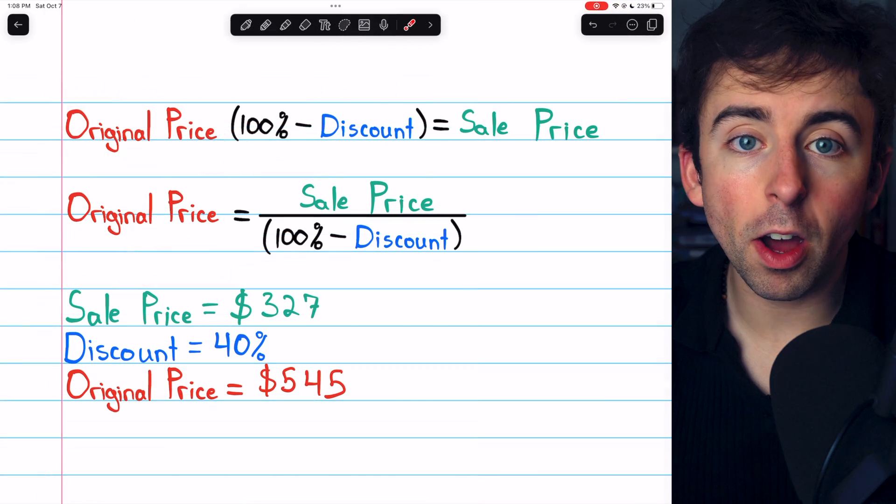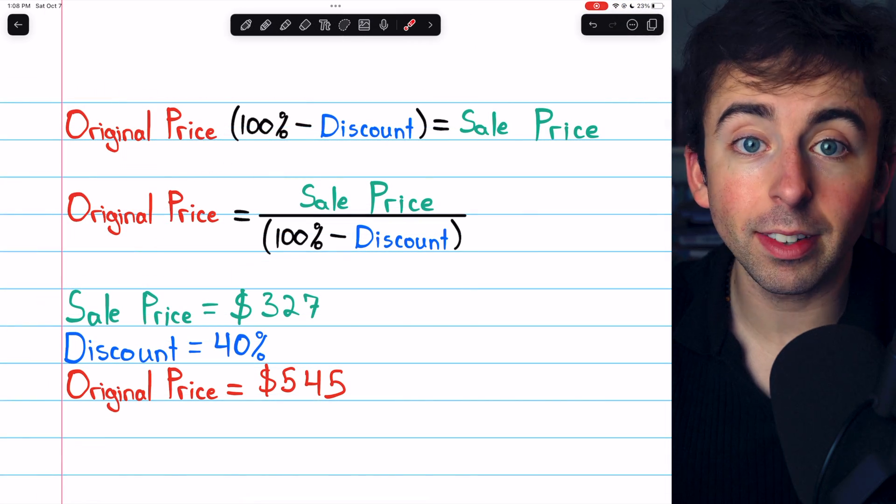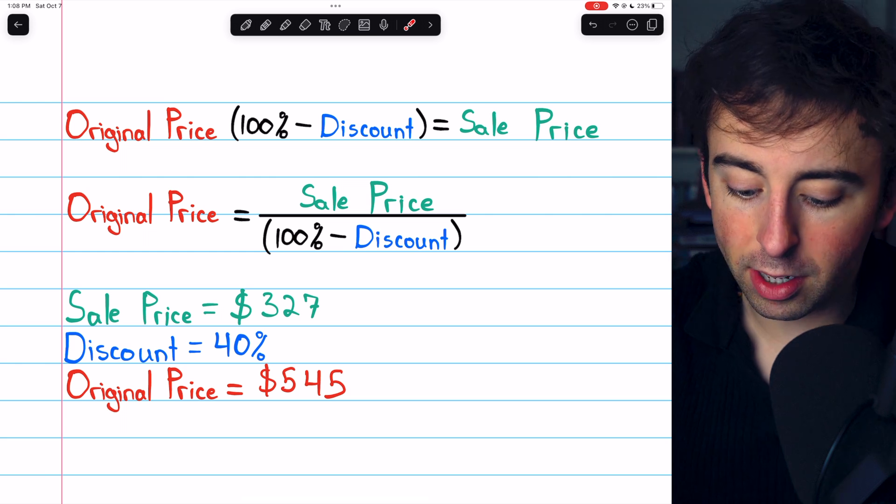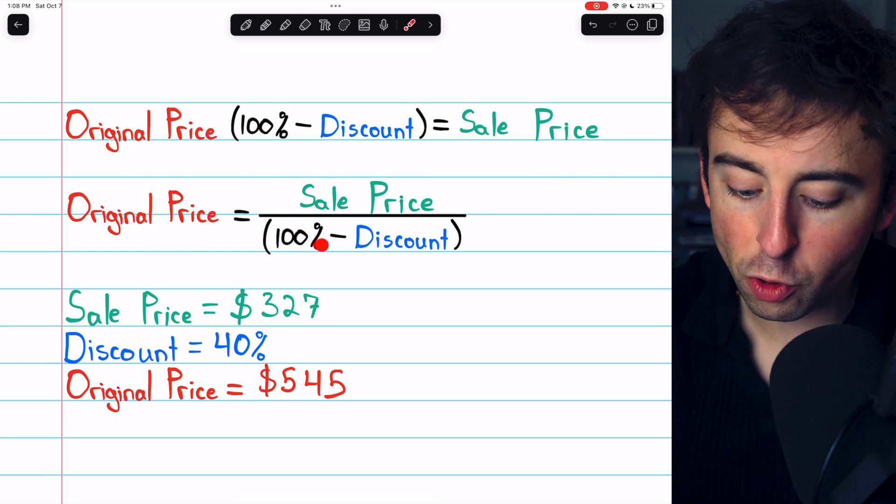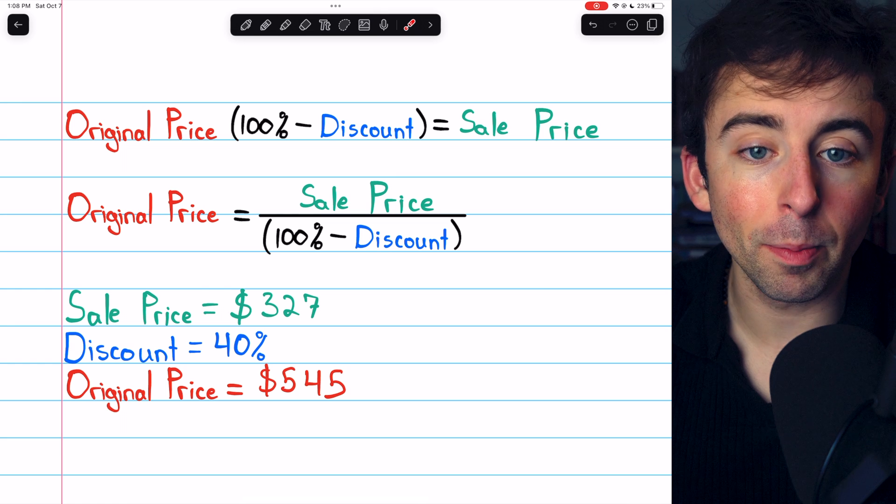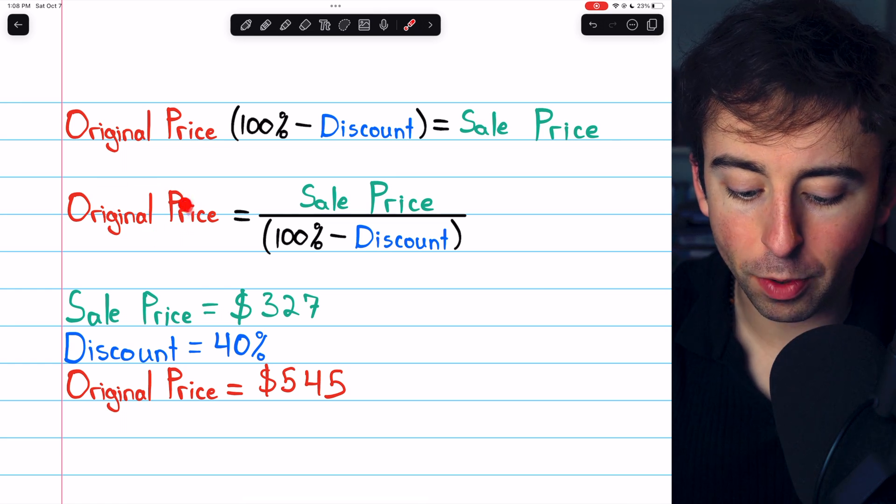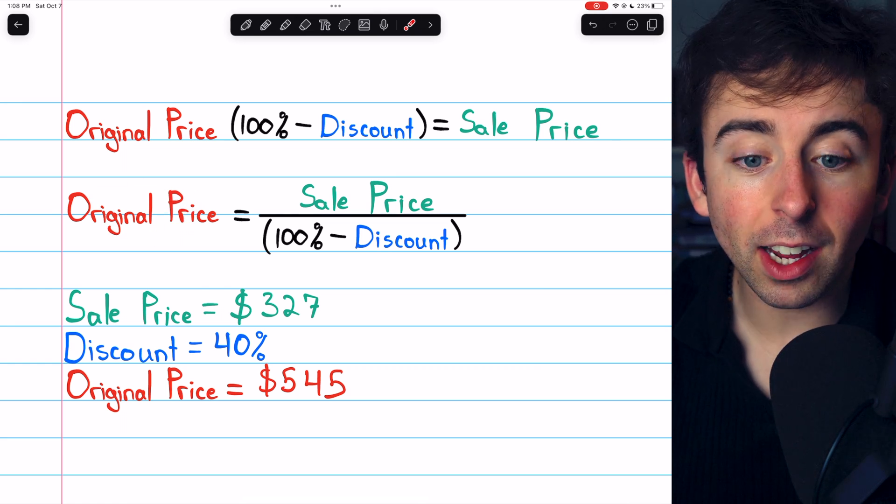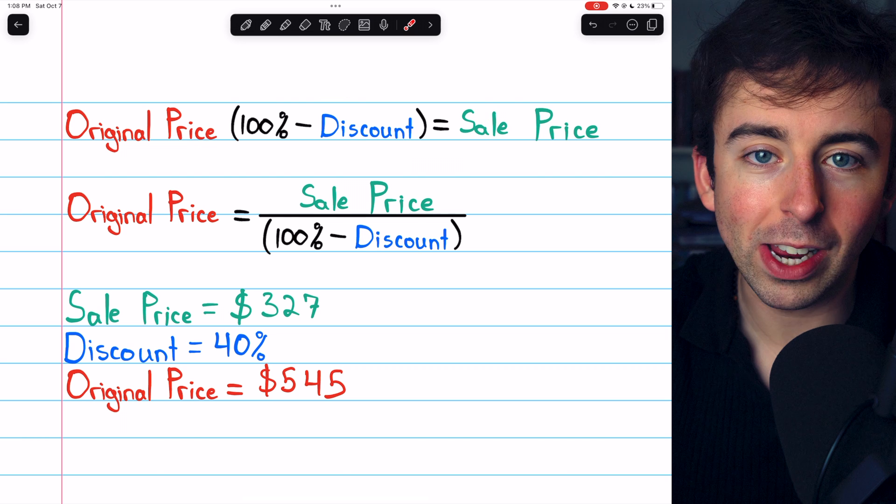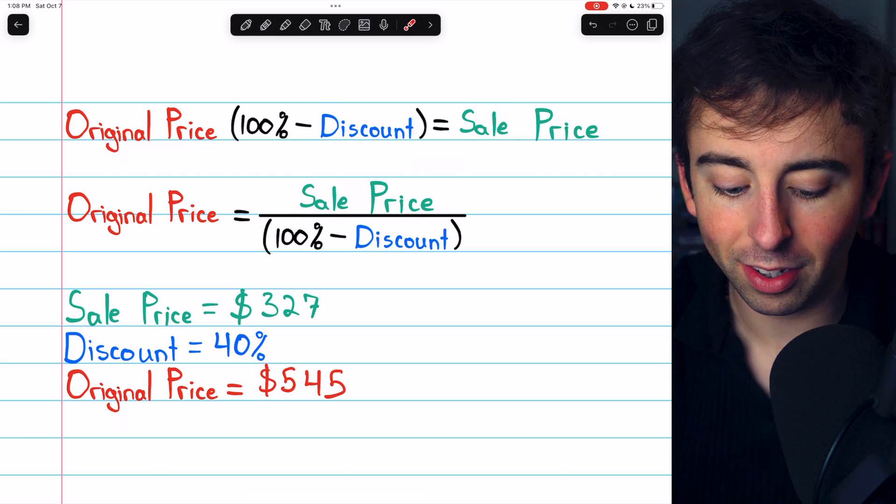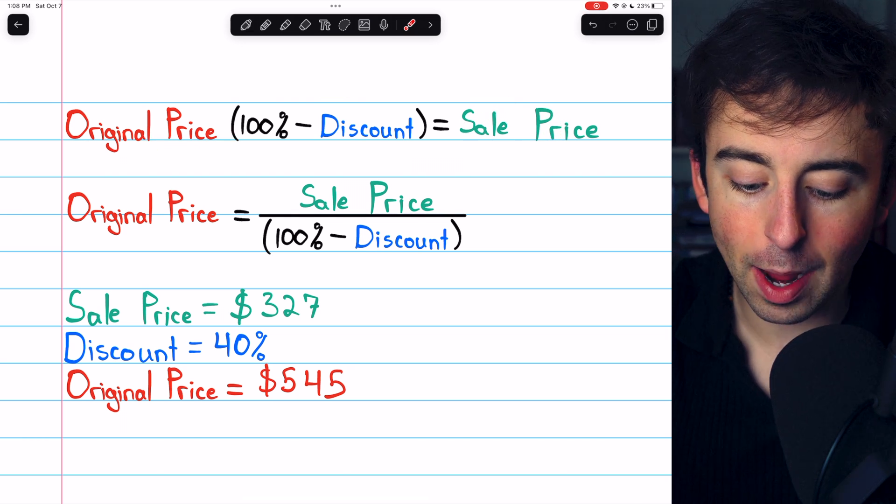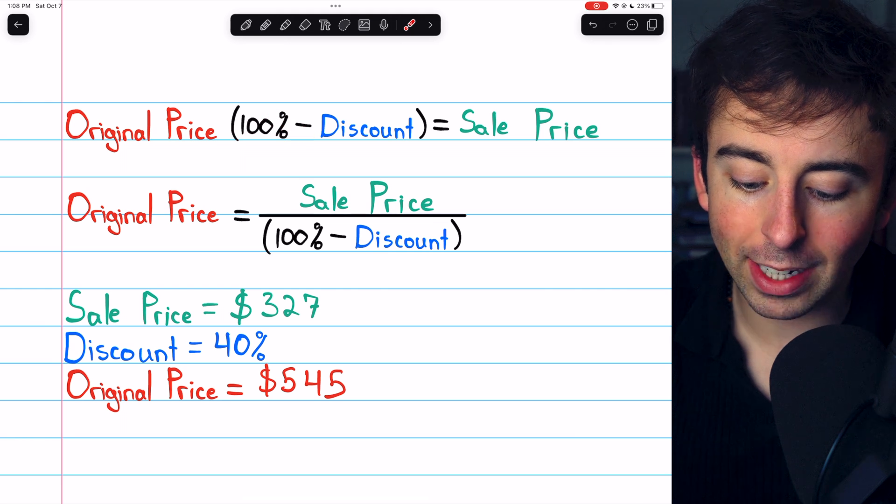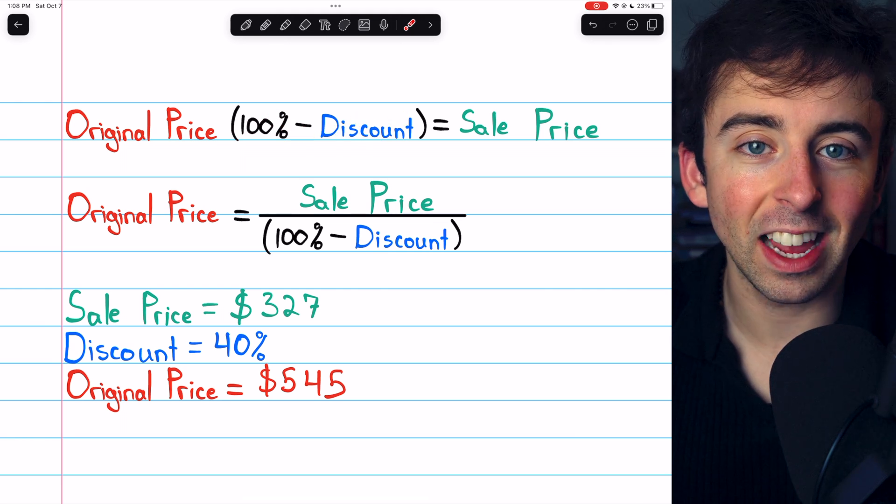Given the sale price and the discount percent, just divide the sale price by 100% minus the discount percent to find the original price. And that comes from this intuitive equation that the sale price is just the original price times 100% minus whatever percent is being discounted.